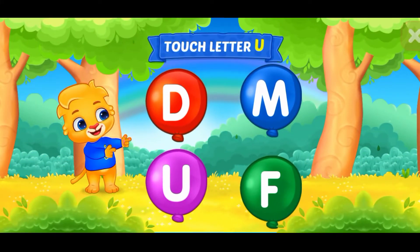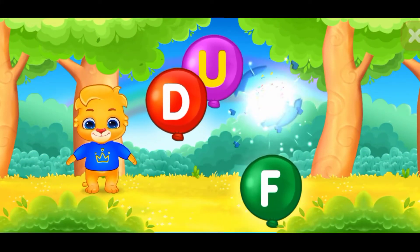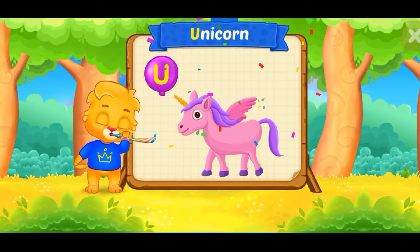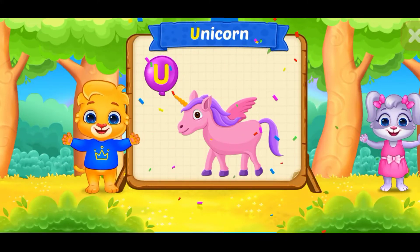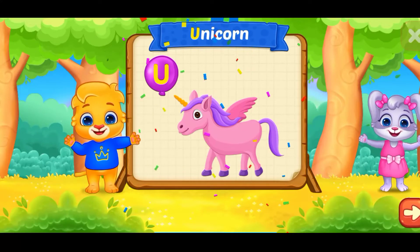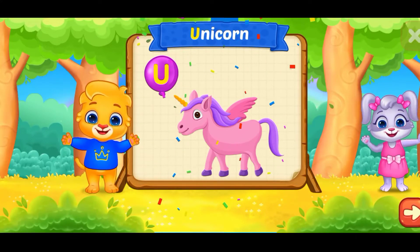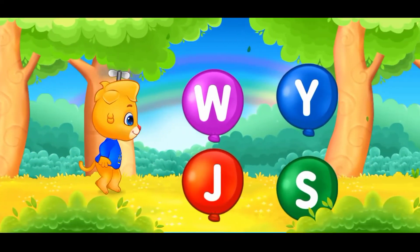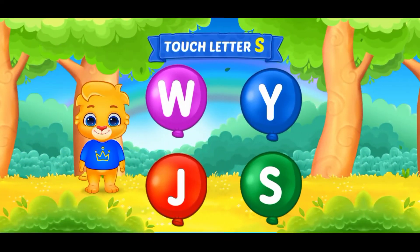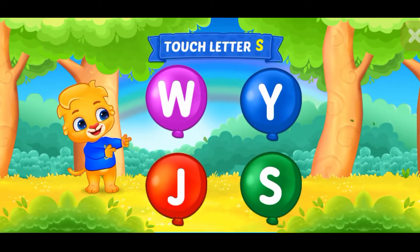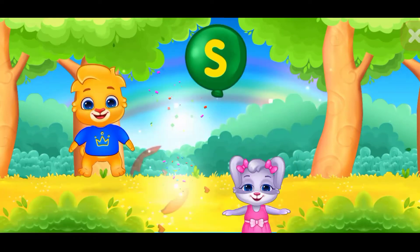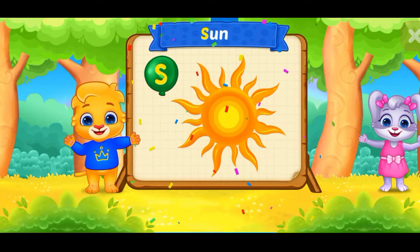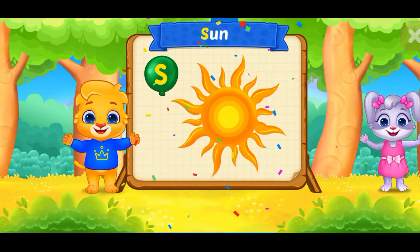Touch letter U. U is for unicorn. Wee! Touch letter S. S is for sun.